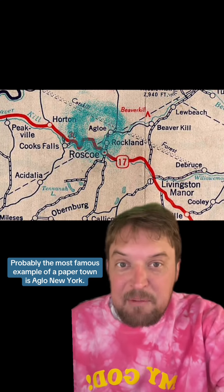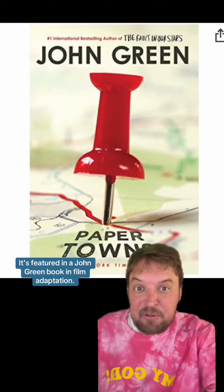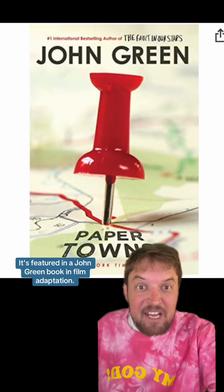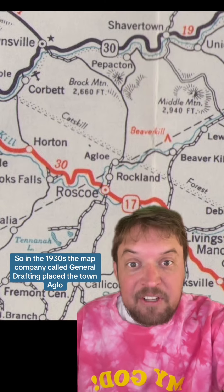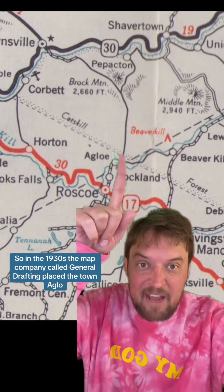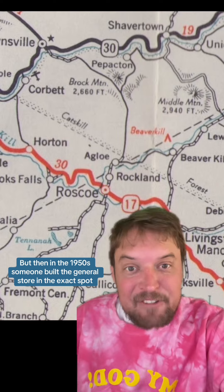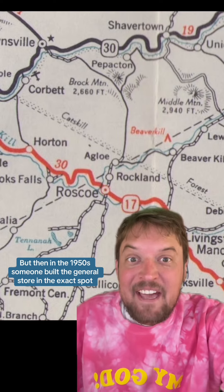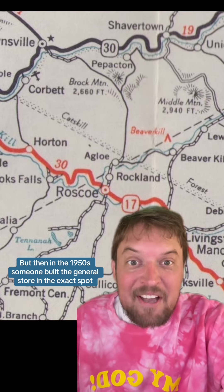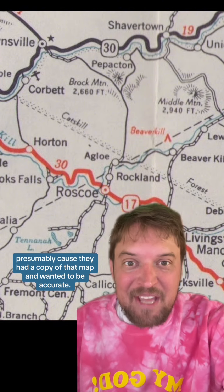Probably the most famous example of a paper town is Agloe, New York. It's featured in a John Green book and film adaptation. In the 1930s, a map company called General Drafting placed the town Agloe on a dirt road between Rockland and Beaverkill. But then in the 1950s, someone built a general store in that exact spot and called it the Agloe General Store, presumably because they had a copy of that map and wanted to be accurate.